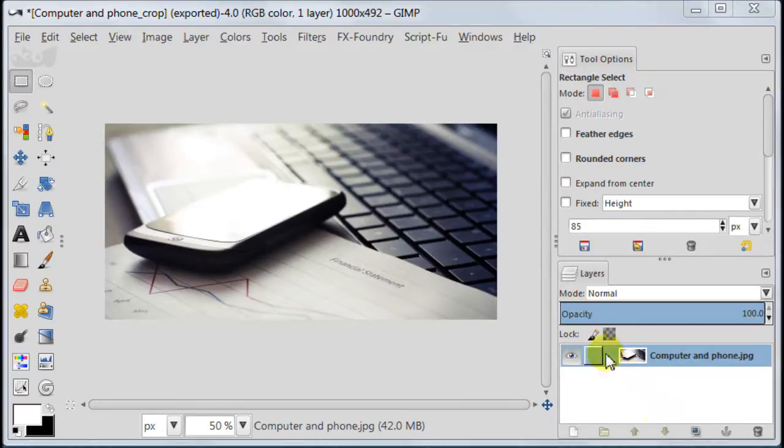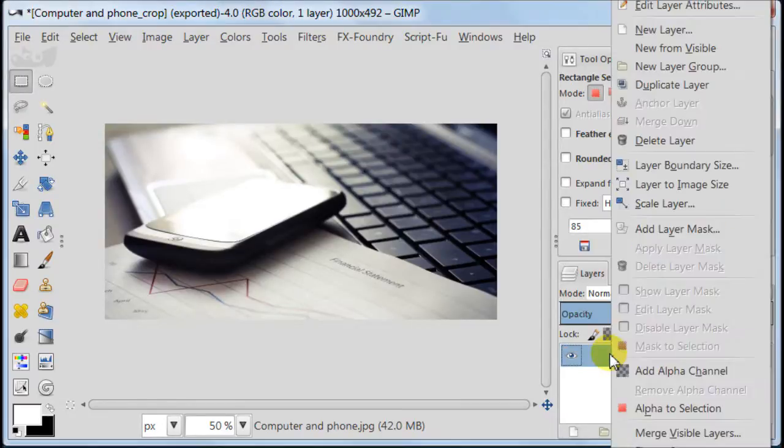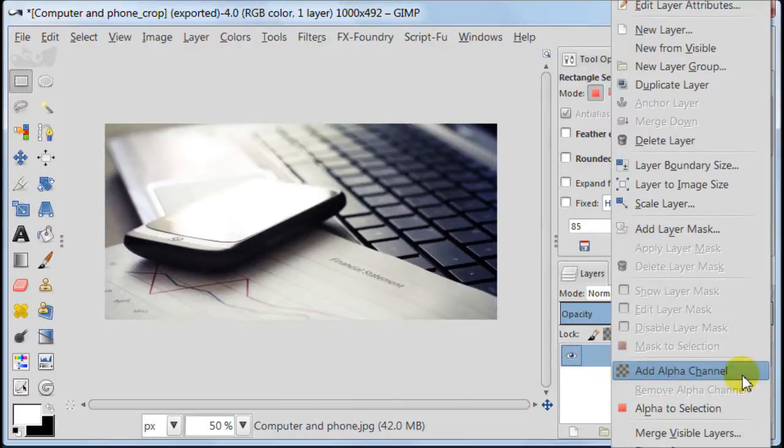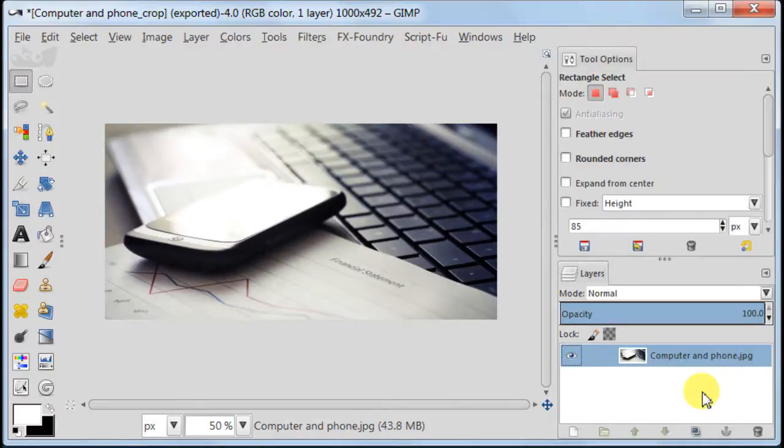First we need to add alpha channel to our image, so right click on your image and choose add alpha channel.